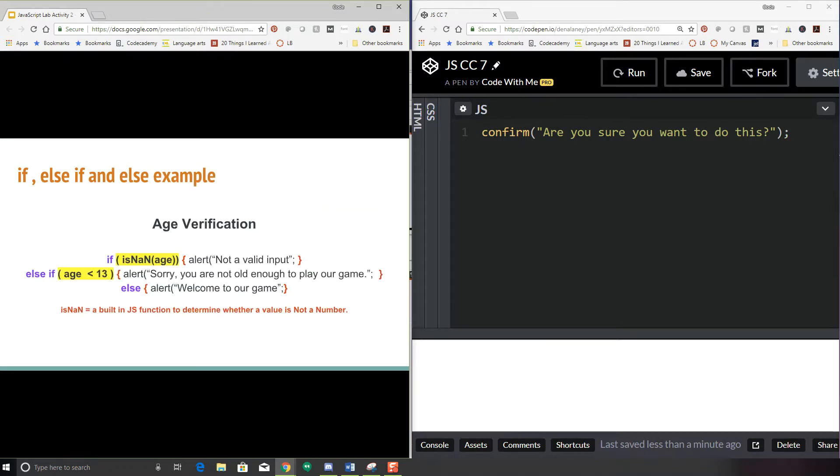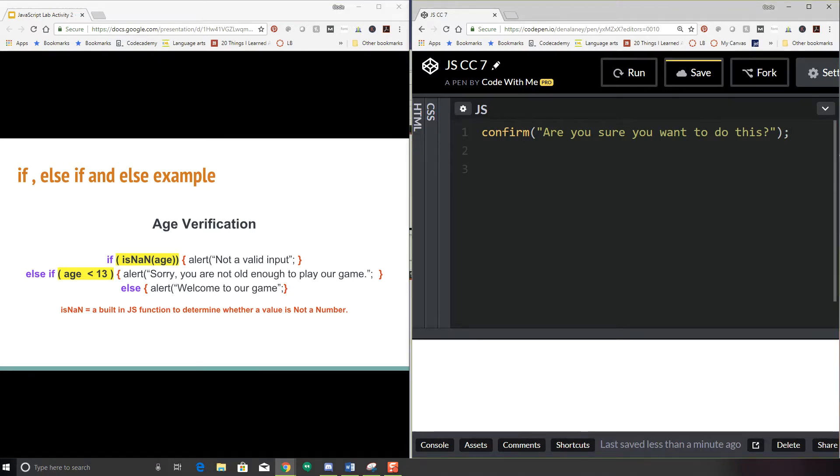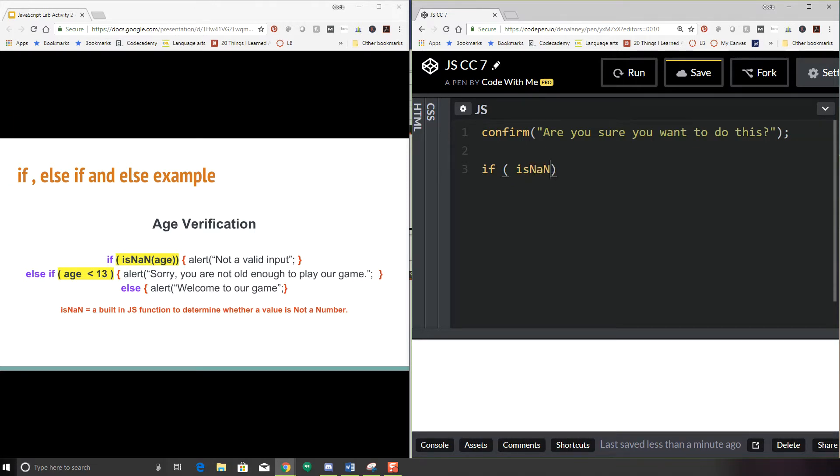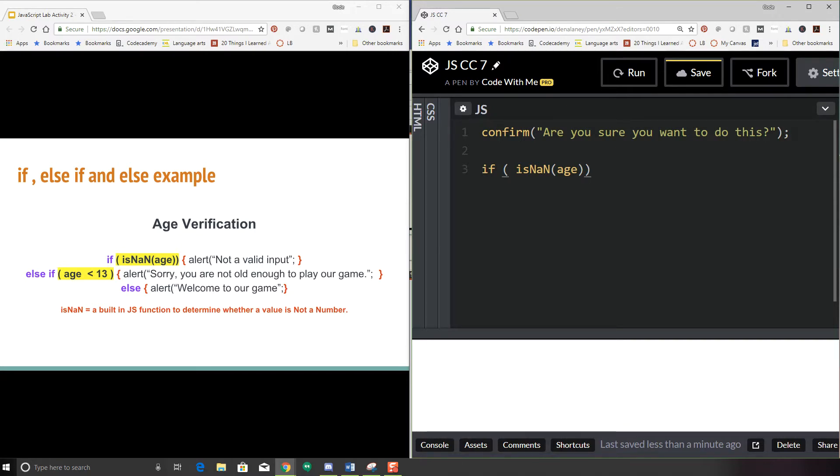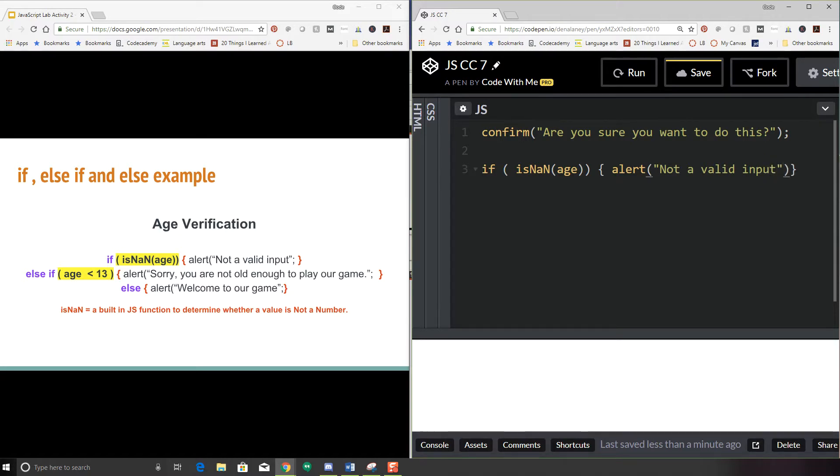So let's say we have an age verification. We're going to go ahead and keep our confirm in here and then say if is NaN. Make sure you type this with a capital N, a lowercase a, and a capital N. And what this is, this is a special JavaScript function. There are many of them that you will learn. You don't have to memorize them all. But this is, is not a number. So is this not a number? So we're asking somebody to input a number, which we're going to need to put a prompt in for. So if age is not a number, we're going to go ahead and alert not a valid input.